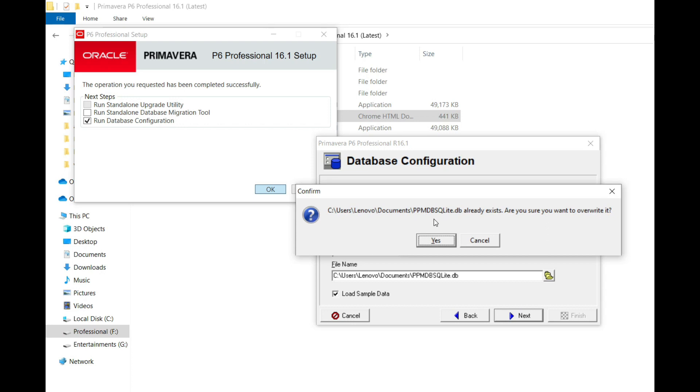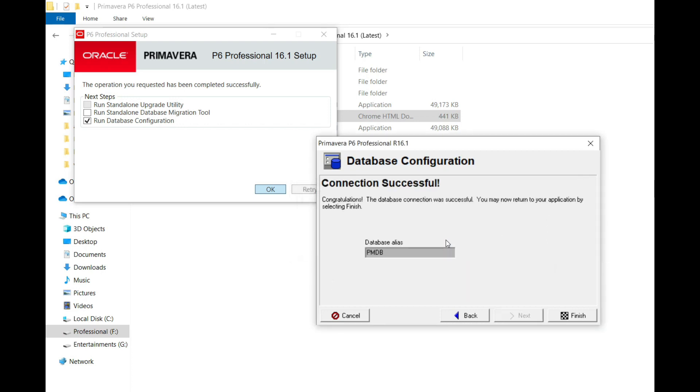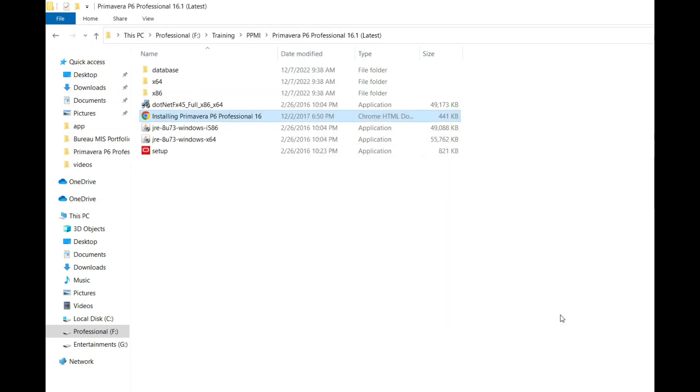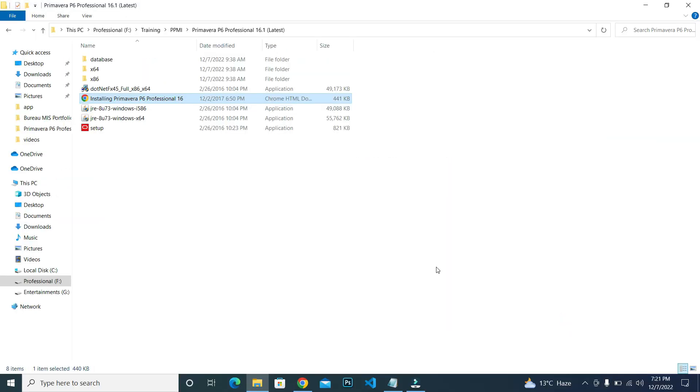It shows me that I already have a database. If you don't have one, it will not show this popup. In my case, click on yes and finish. This is how you can install it.